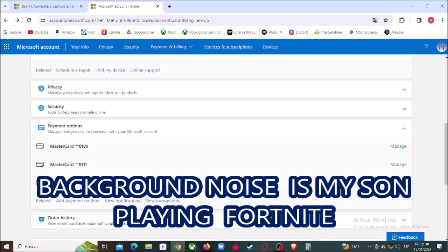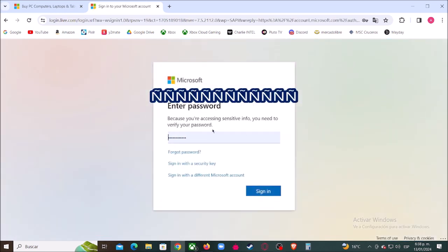Again, they will ask you for your password. Then click where it says sign in.